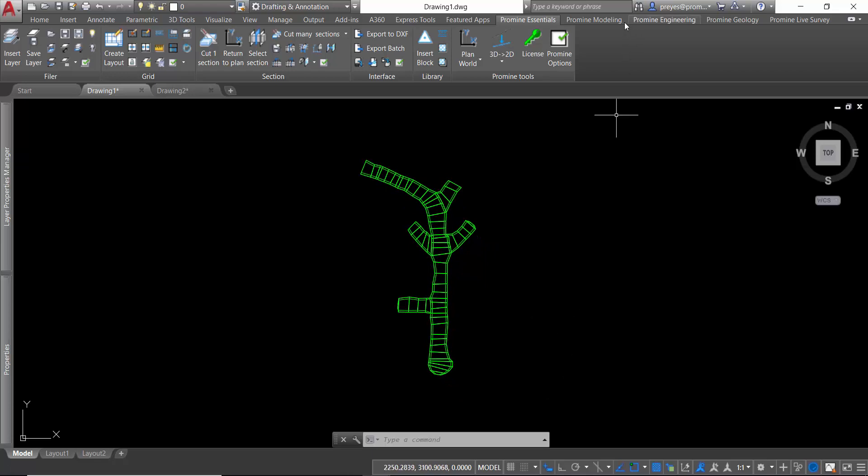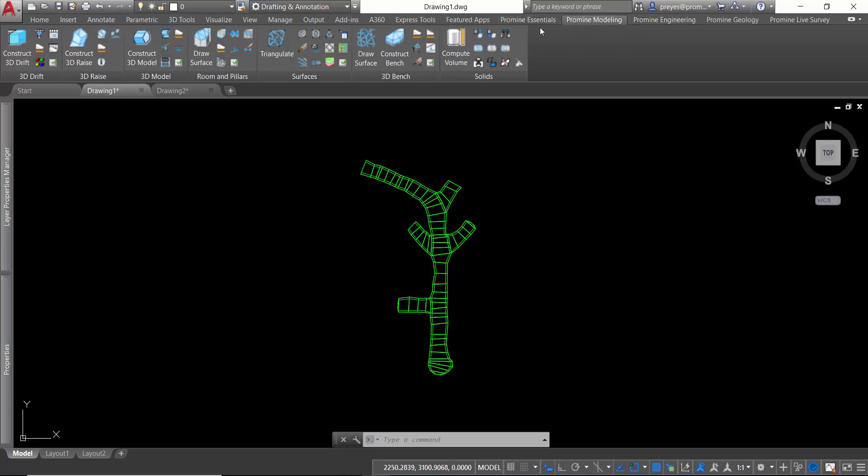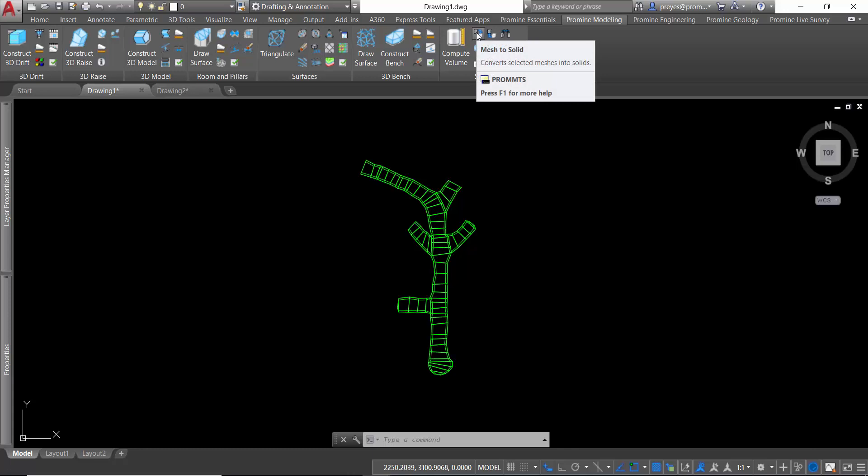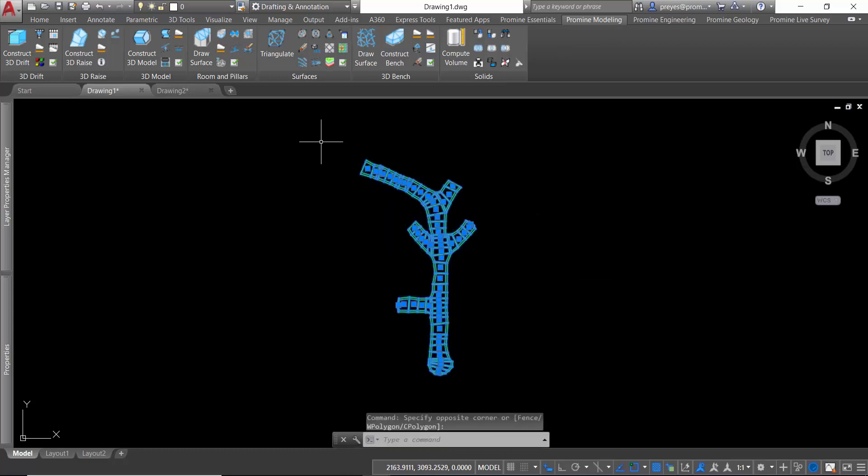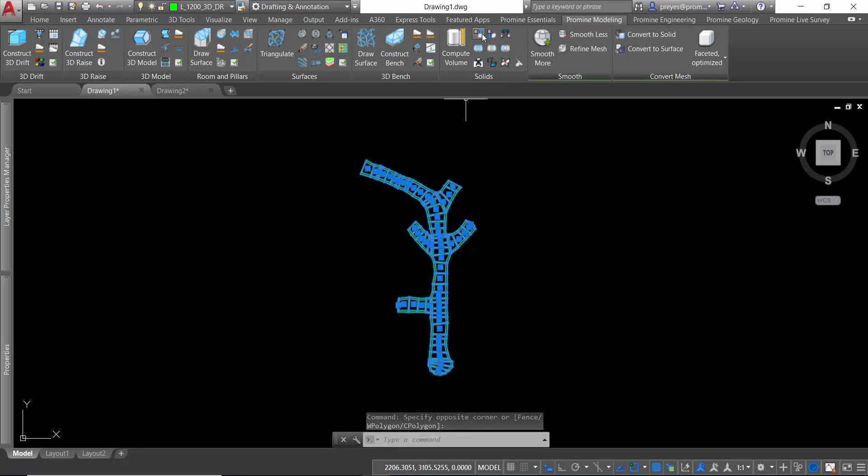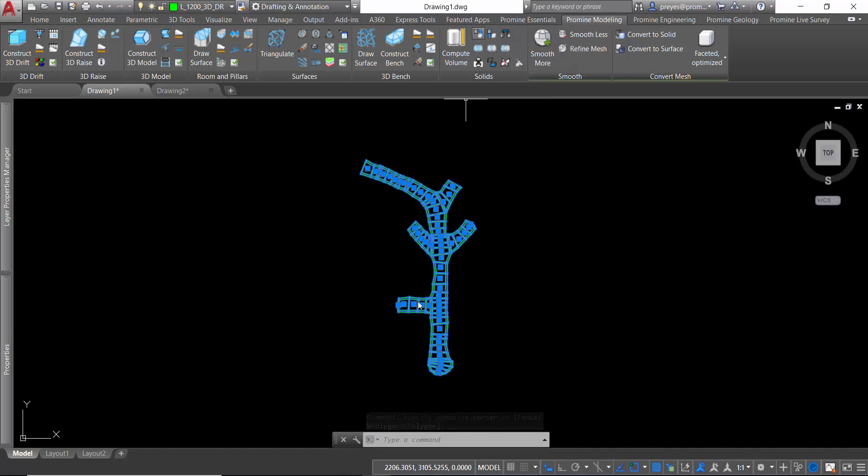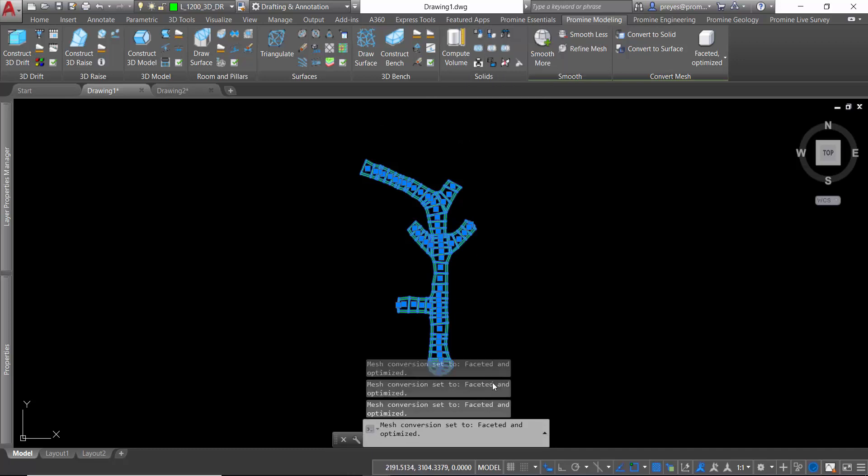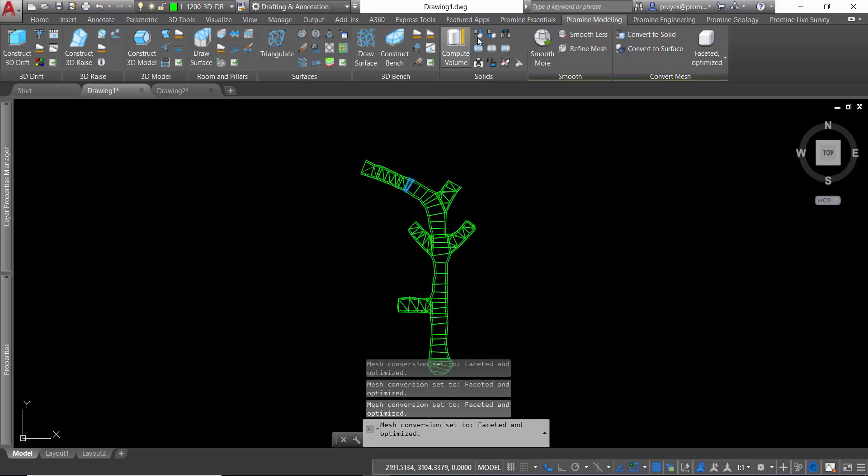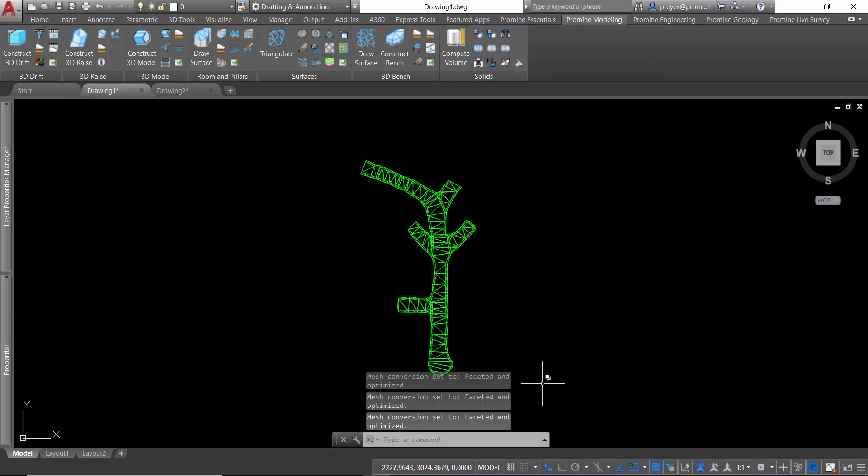The first one is using the mesh to solid command in the solids module of the category modeling of ProMyTips. I can select the objects and then select the command and ProMyTips will convert everything into a 3D solid.